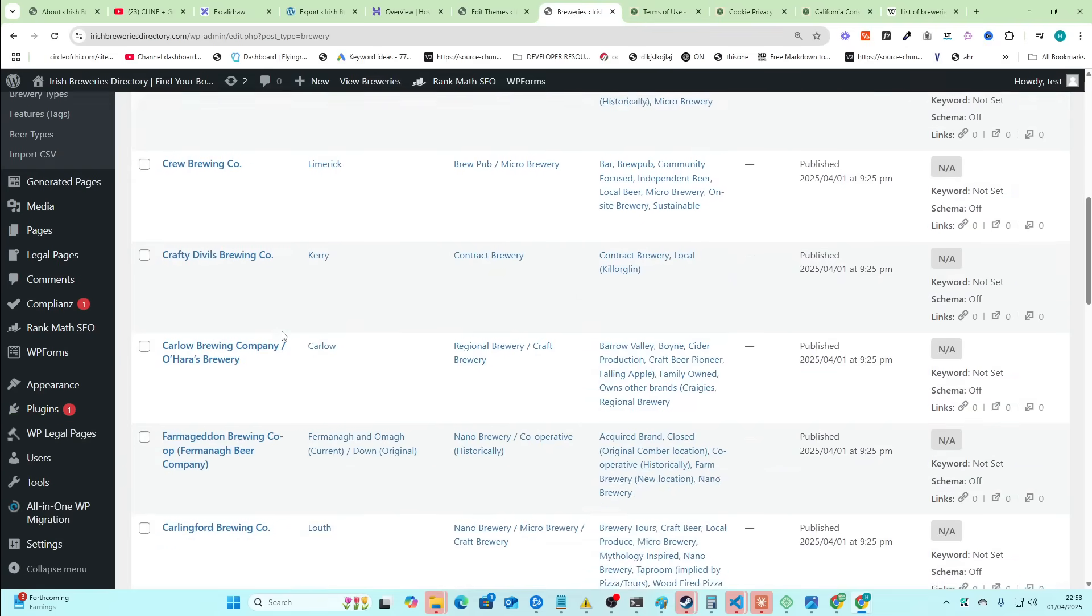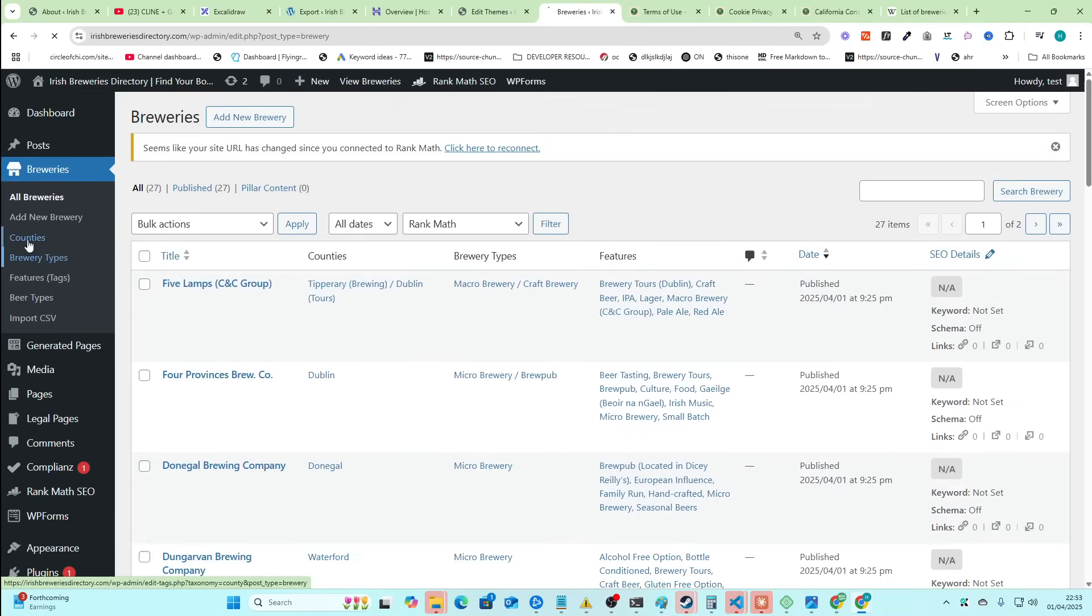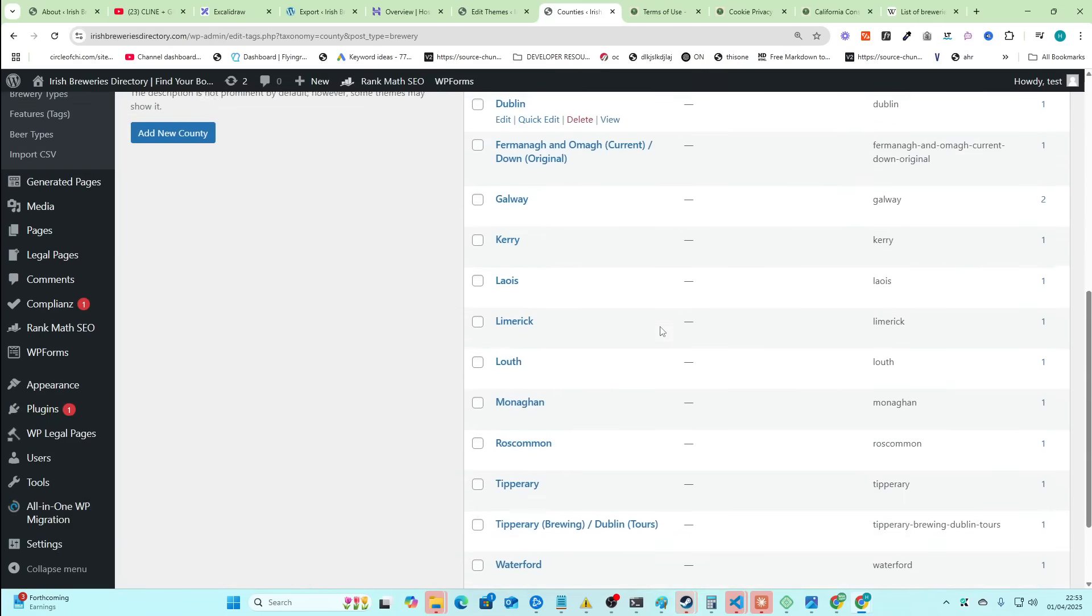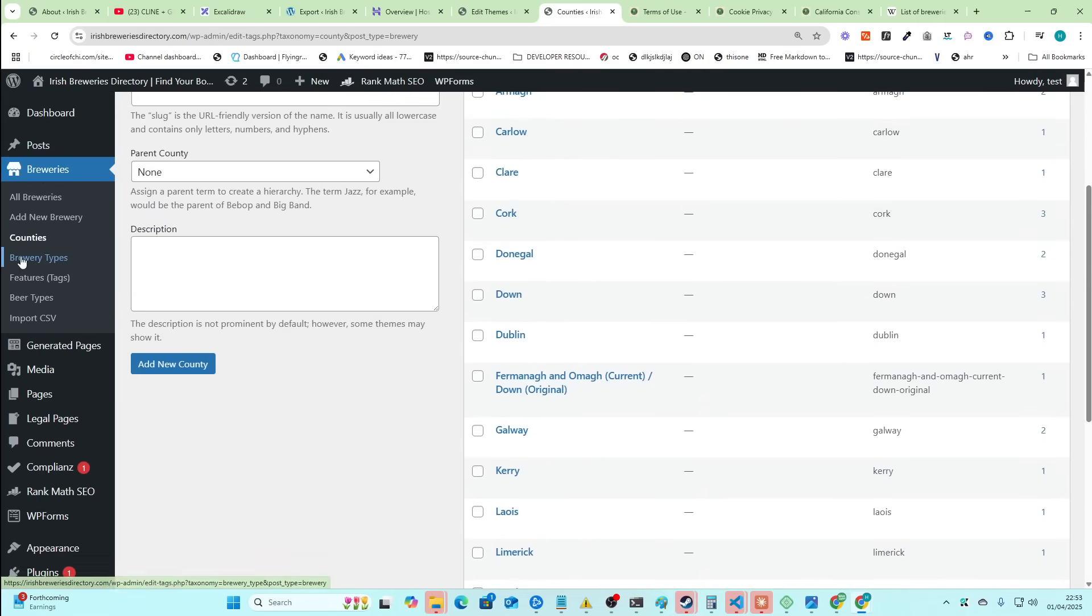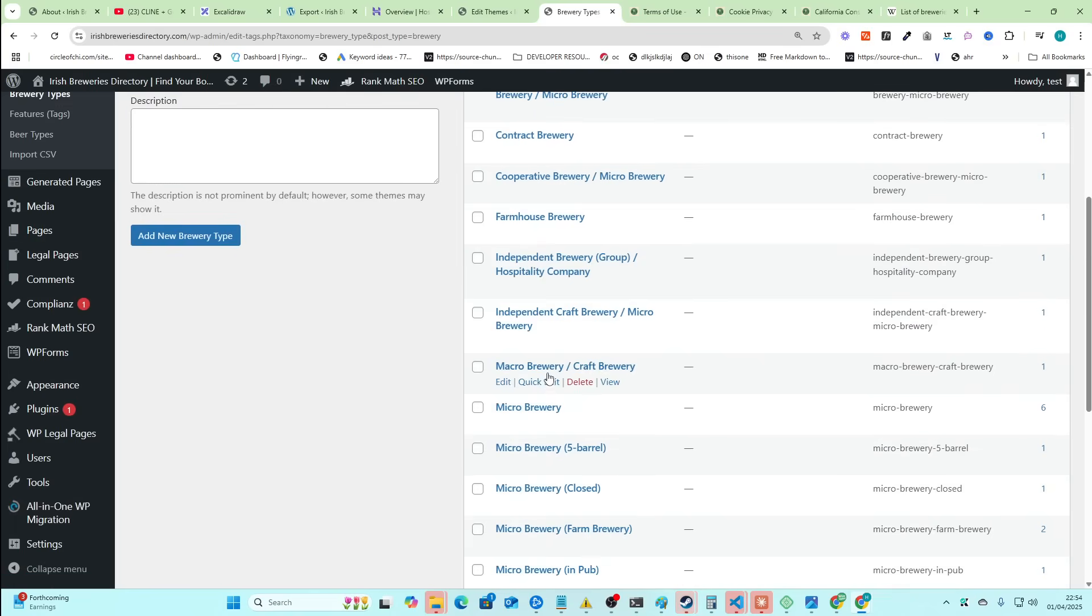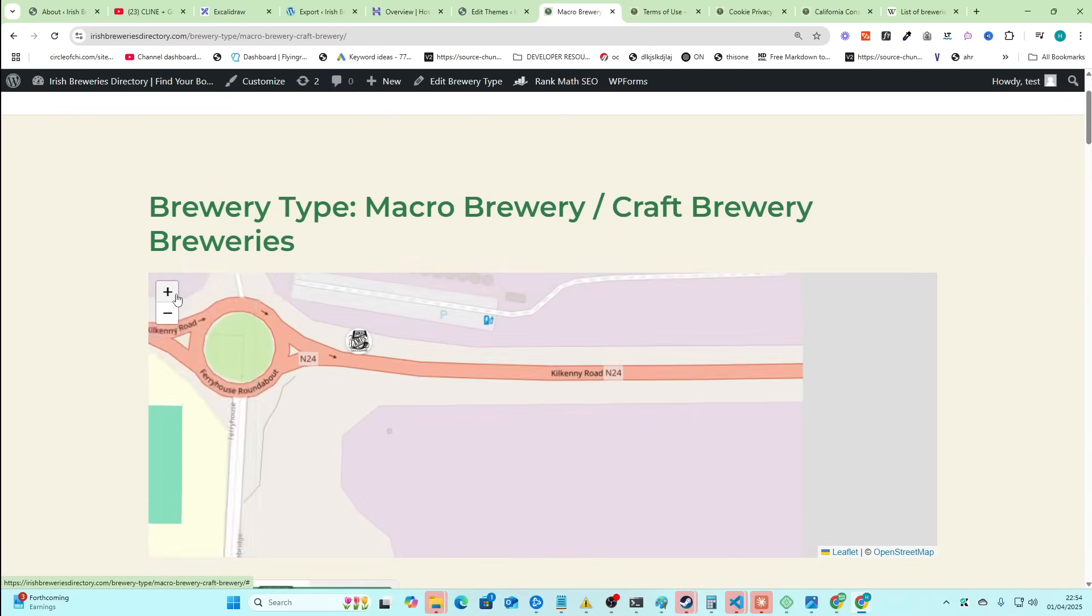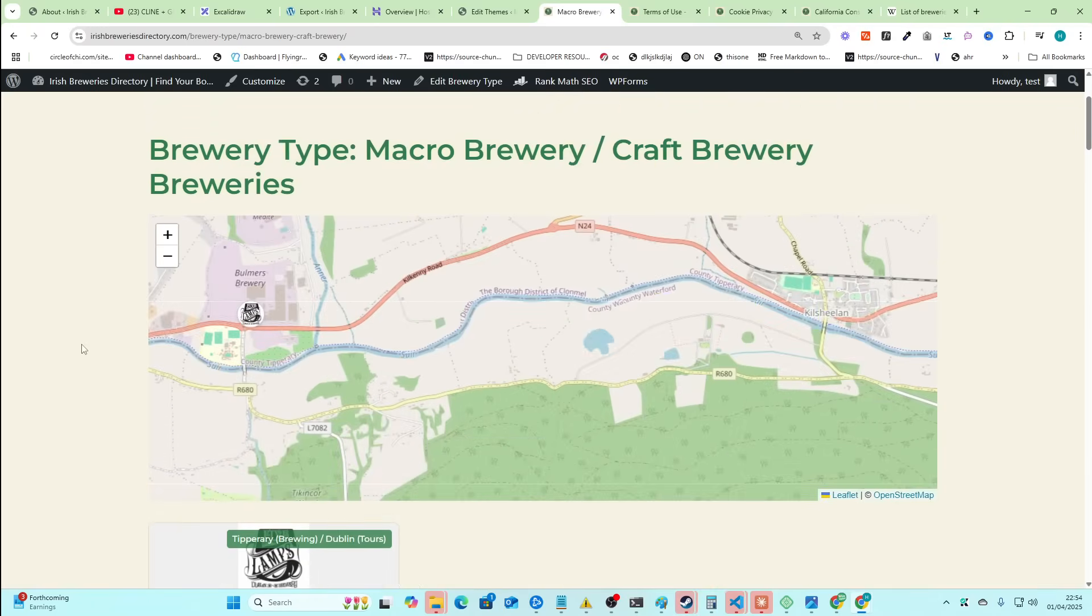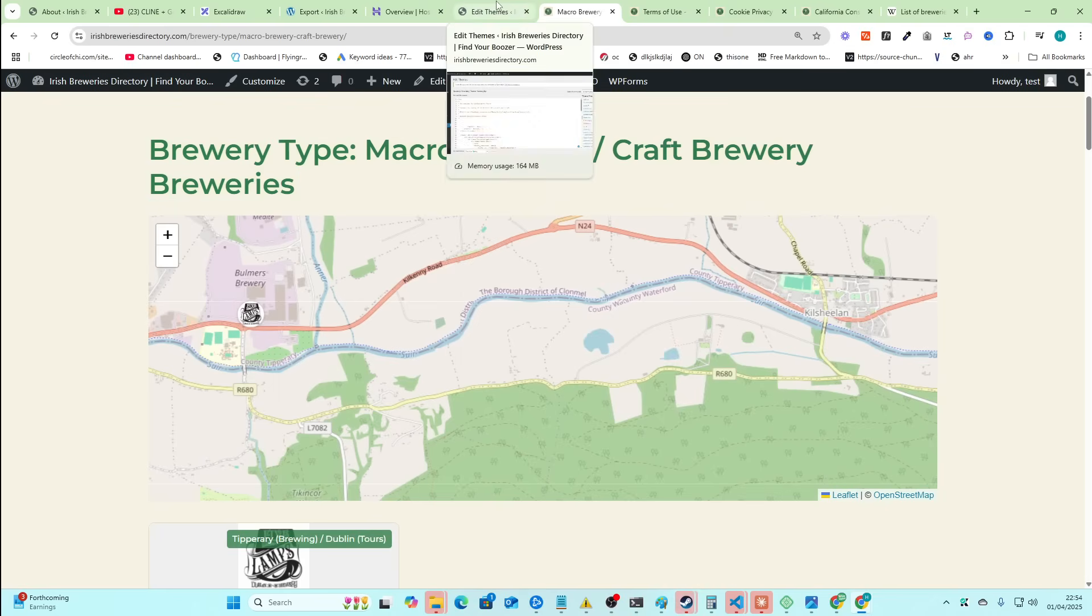We have all the breweries. And then I can go to counties. You can see all the counties here. These are all separate pages. Remember, all things that we could rank for. We can easily add new ones if we wanted. You can see these pages. I go here. You can see exactly where this brewery is, which is a macro brewery, craft brewery, whatever that means.